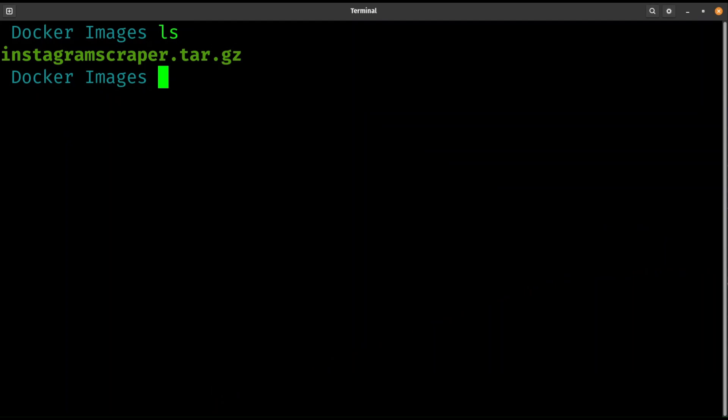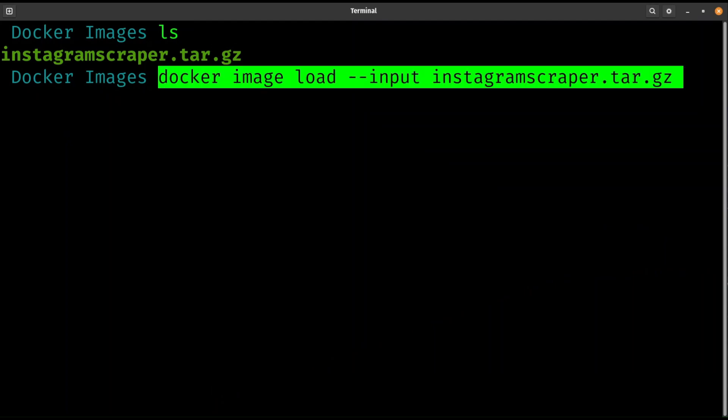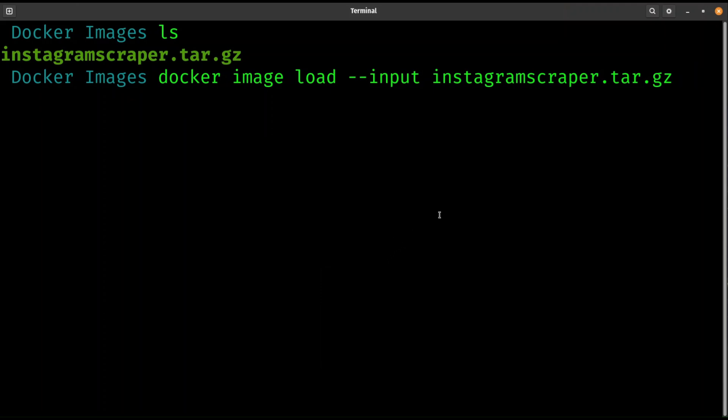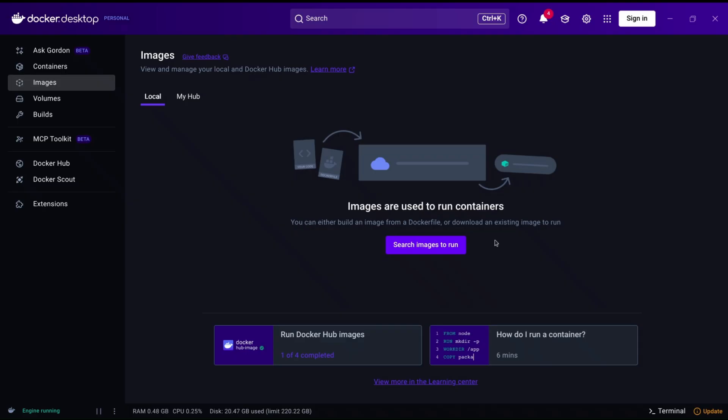Now that you have Docker installed and the image ready, open your terminal on the exact folder where your downloaded Docker image is, or just have the exact path of where the image is, and run this command: docker image load --input and the image name, or the full path where the image is.